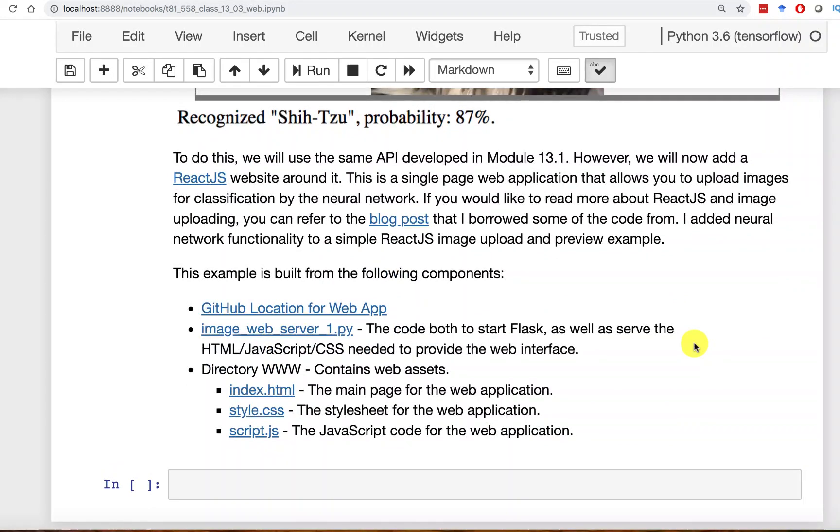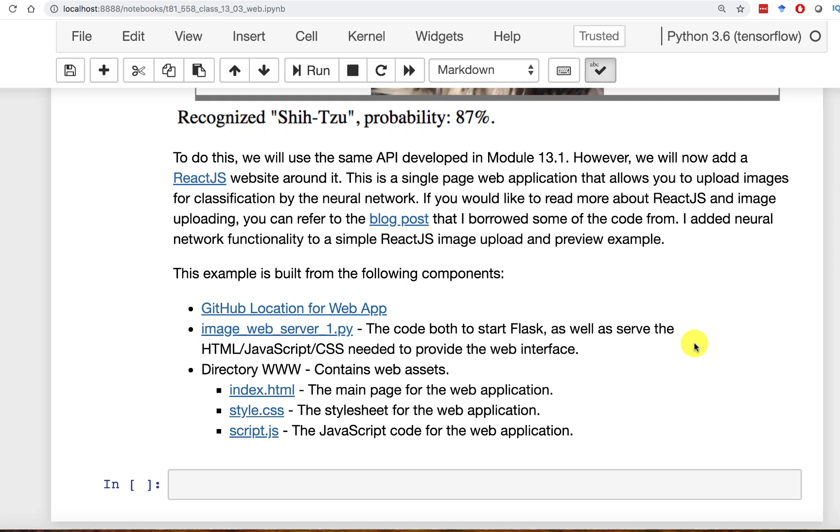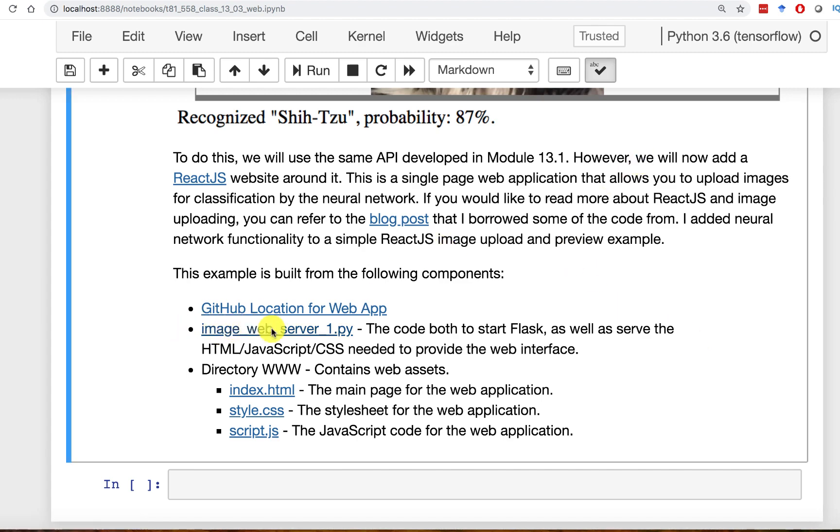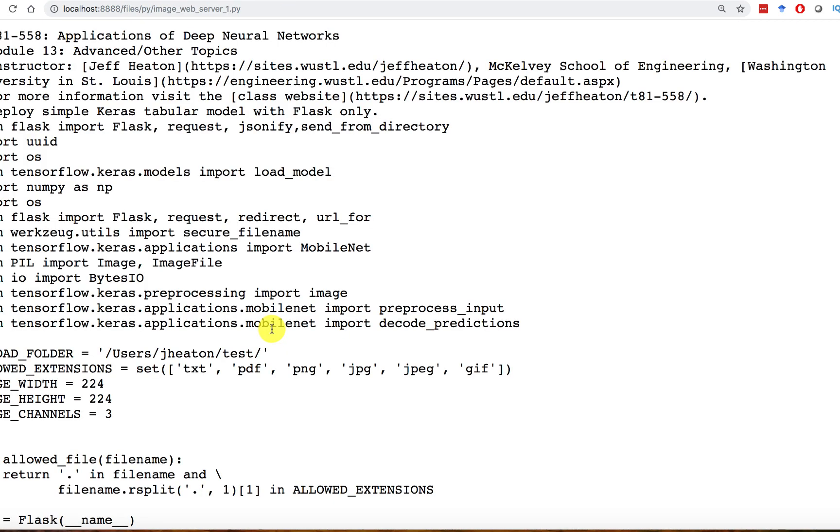Now you'll notice there is not much here on the notebook for this web application. That's because you're not going to run it from the notebook. So you won't be able to run this from Colab or from your notebook. We're going to go to the terminal in a moment and actually run it. But let me show you the main files that are contained here. First of all, we'll look at the web server itself.